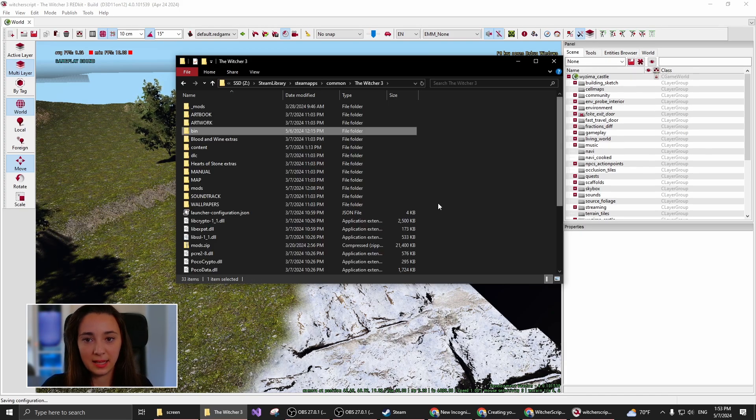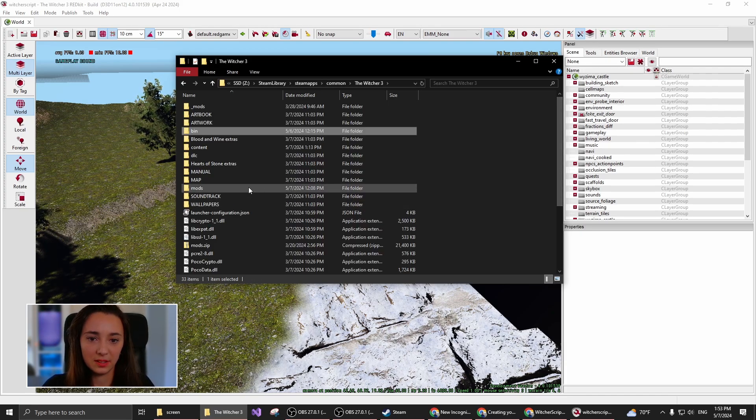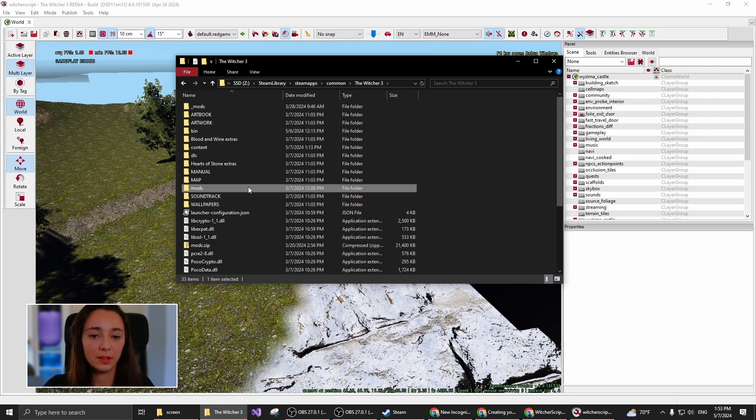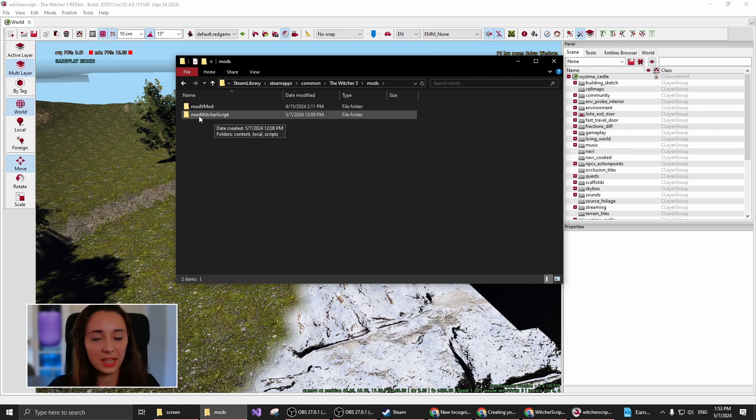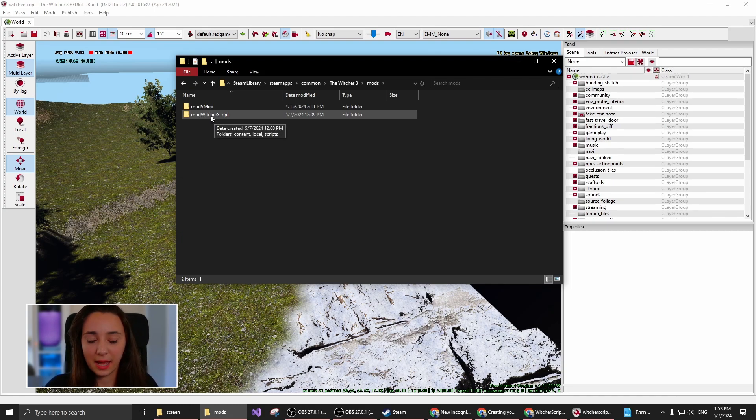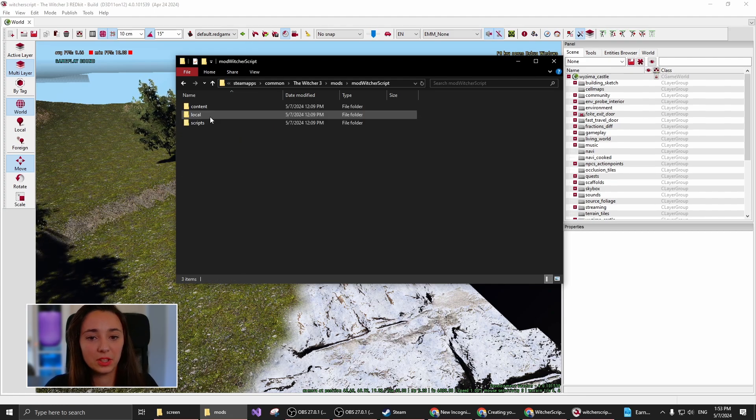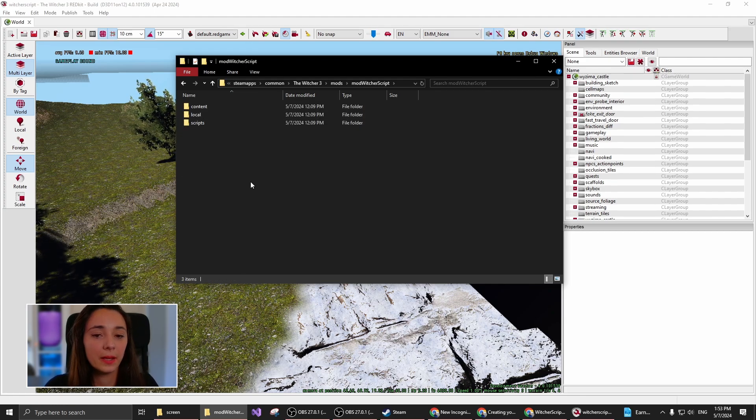Once again, inside your Witcher installation folder, you go into Mods and you create a new folder, which has to start with Mod. As you can see, I already created one called Mod Witcher Scripts.